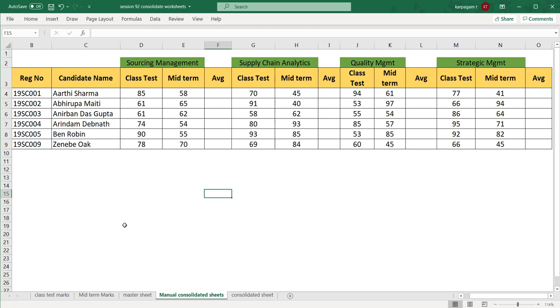There is a functionality in Excel. With the help of that, we will be able to consolidate multiple worksheets at a single go. Let's jump in to see how to do that.